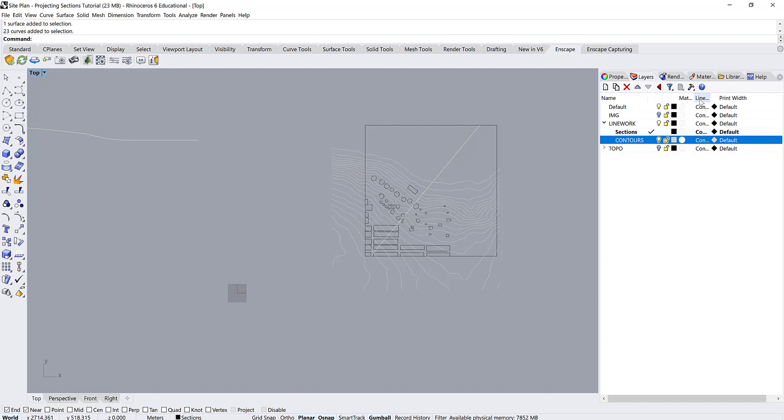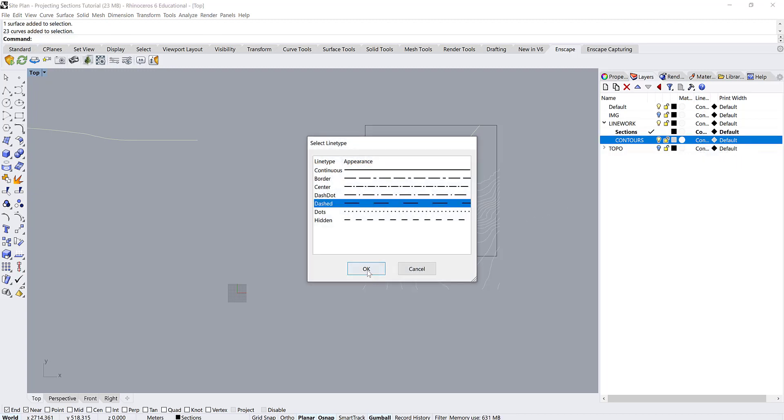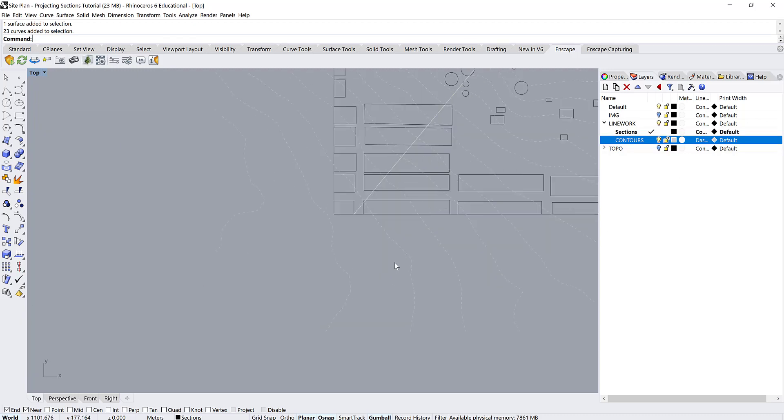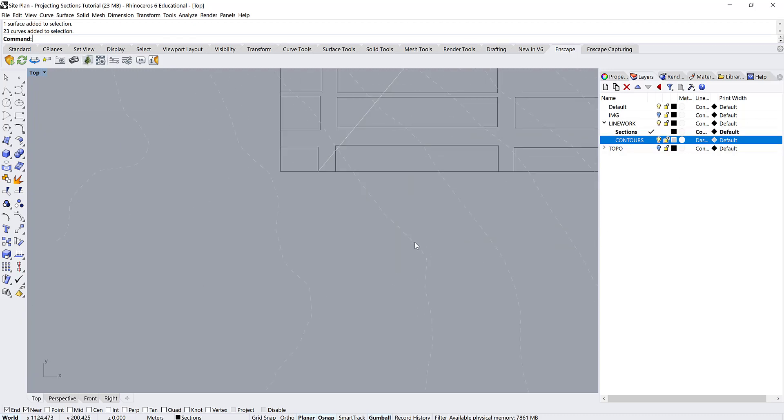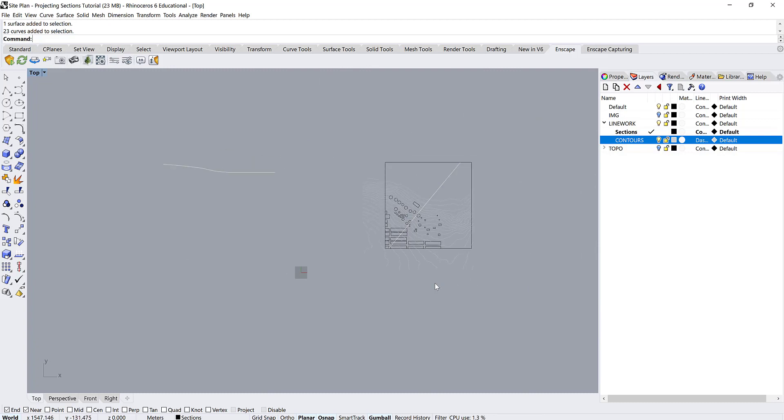And then you have a few different options here which you can get into when you're playing with 3D. This is materials and then here's your line type. So we're going to choose our line type to be dashed. And then if you zoom in you can see that they're now showing up as dashed which is great.